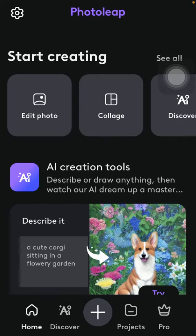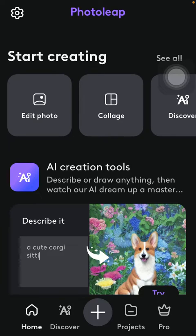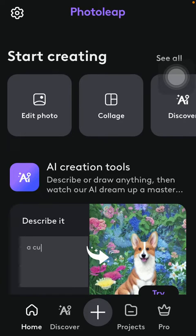Hello guys, in this video I am going to show you how to blur your picture on the Photolip application.